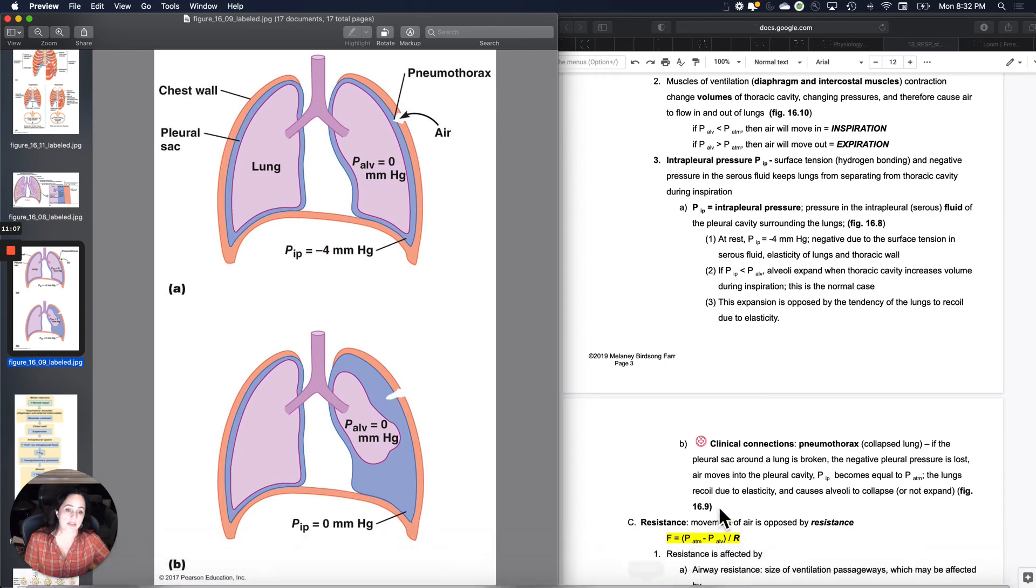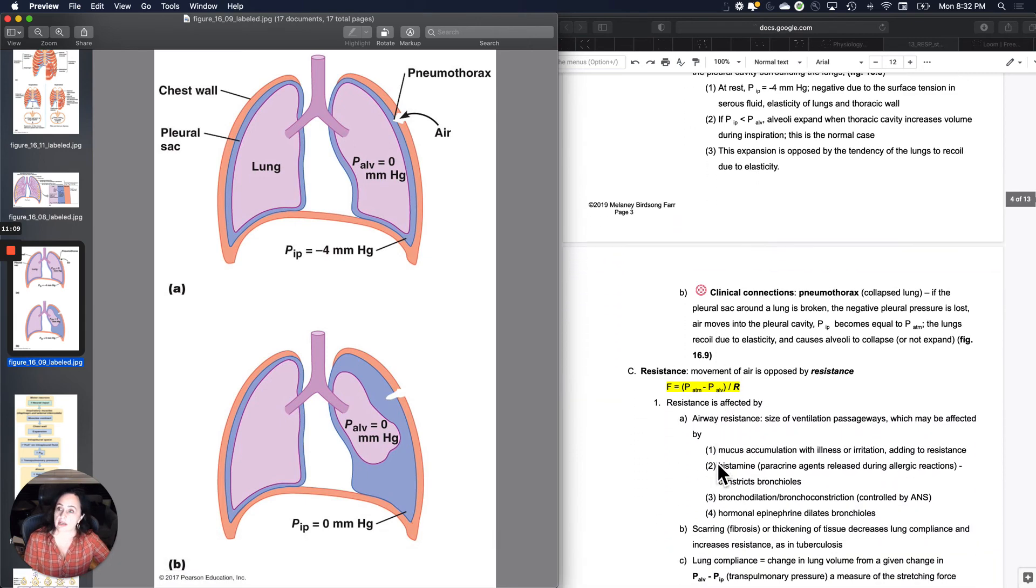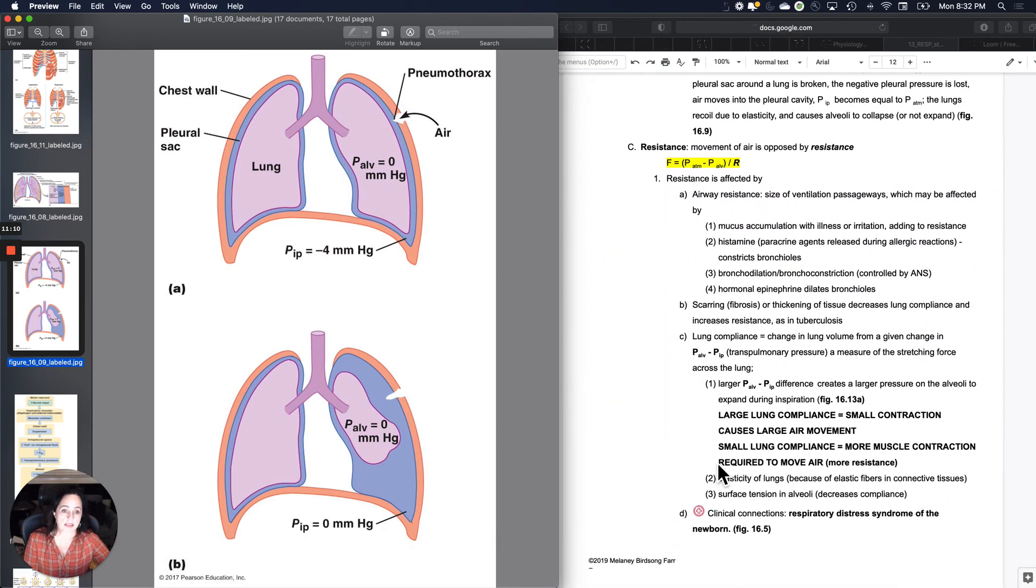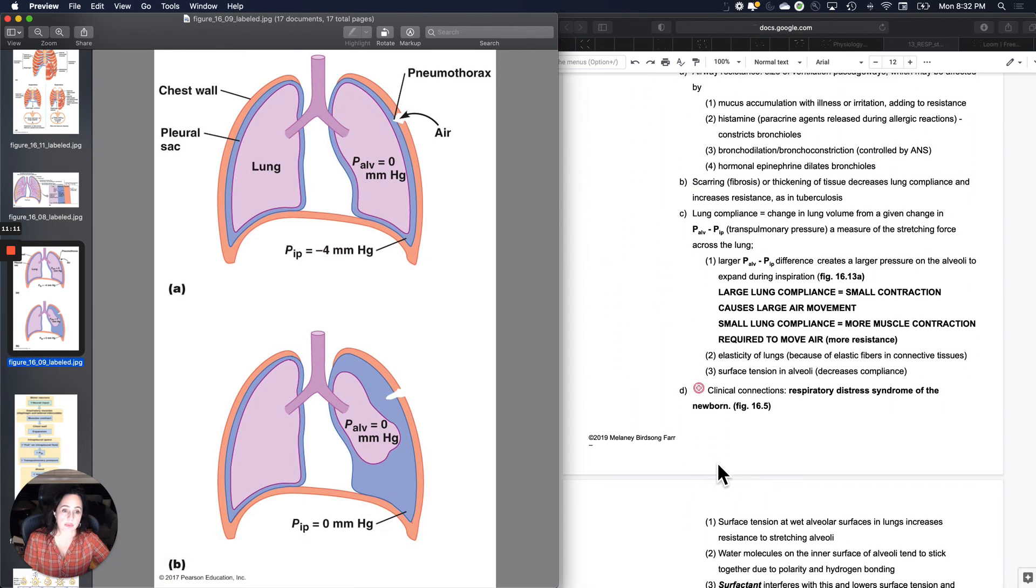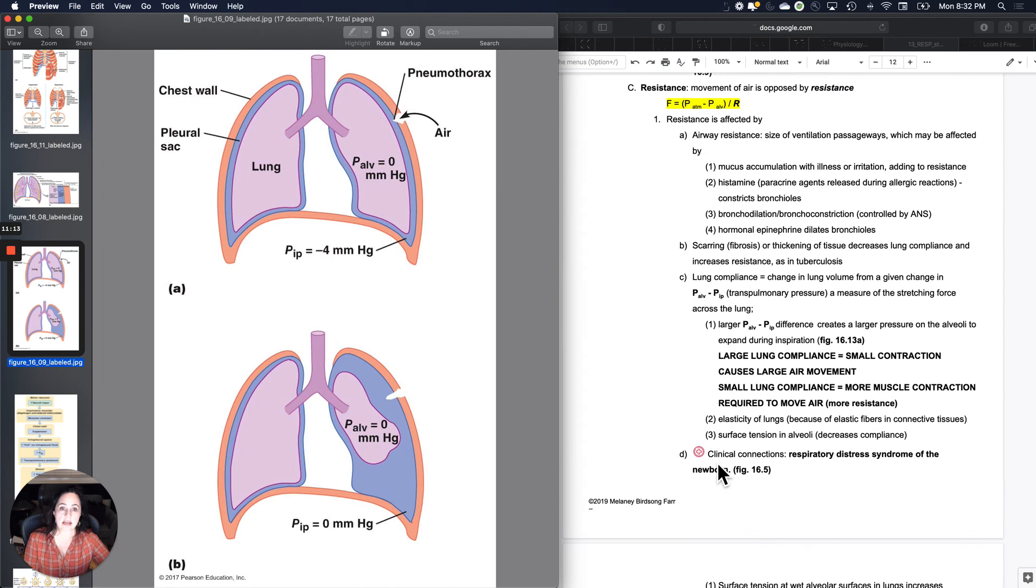So the next concept is resistance. So we'll cover that in the next video.